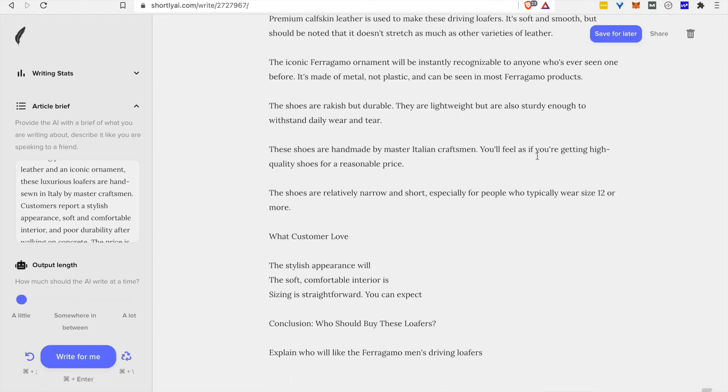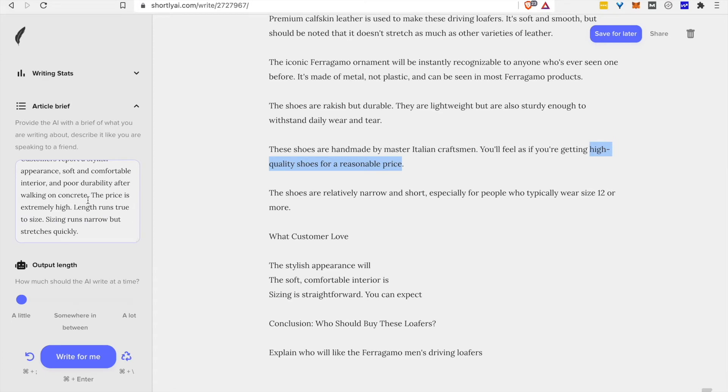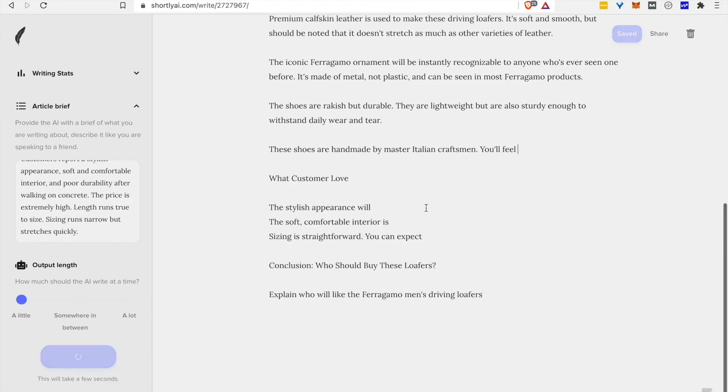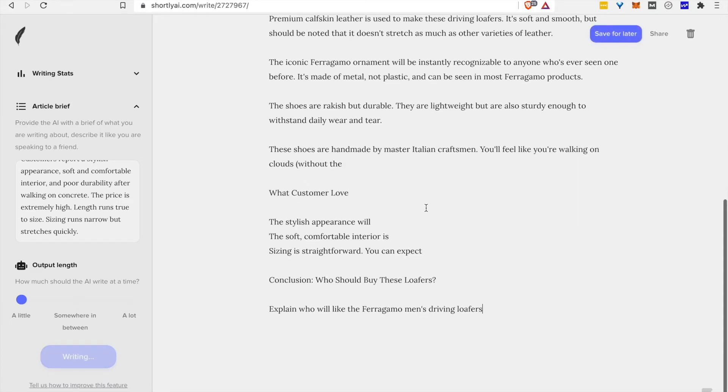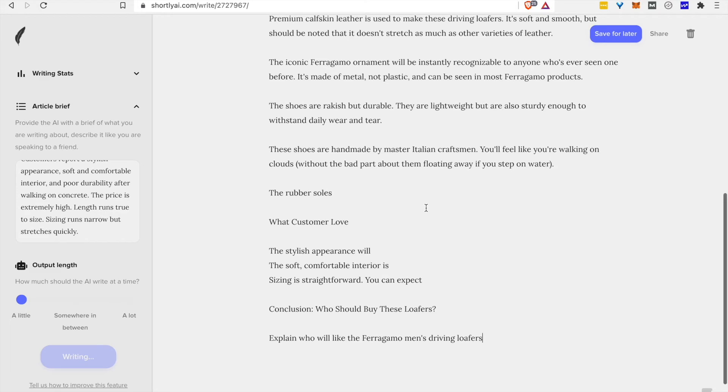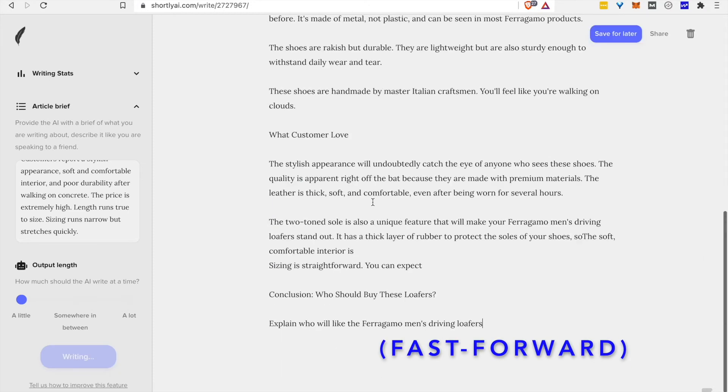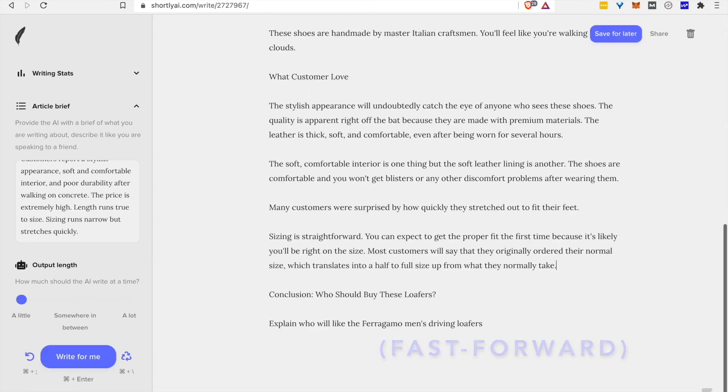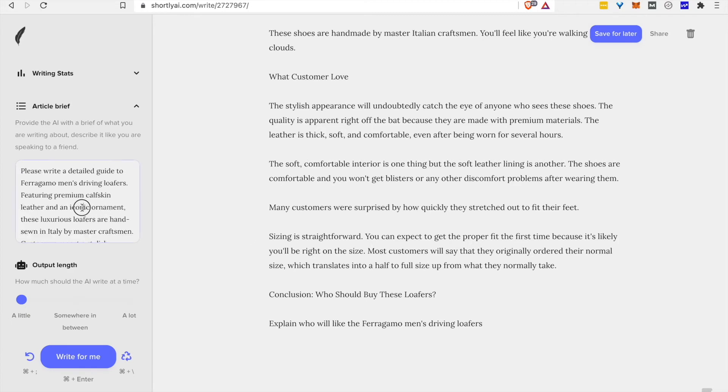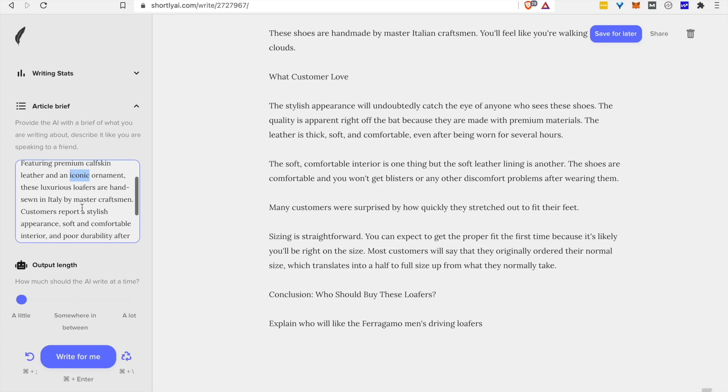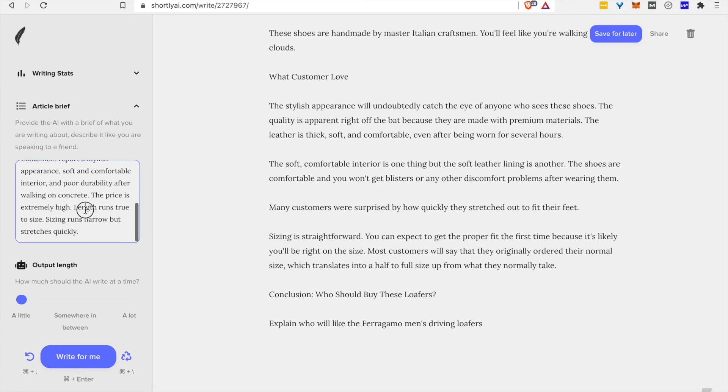Now this is interesting. It's twice in a row talked about good value, even though we've explicitly said that the price is extremely high. So it's a bit contradictory. And that's something you'll want to keep an eye on where it will generally incorporate the context, but sometimes contradict itself like that. Have to full size up. So that's another issue. We did specify that length runs true to size. So probably not doing this.